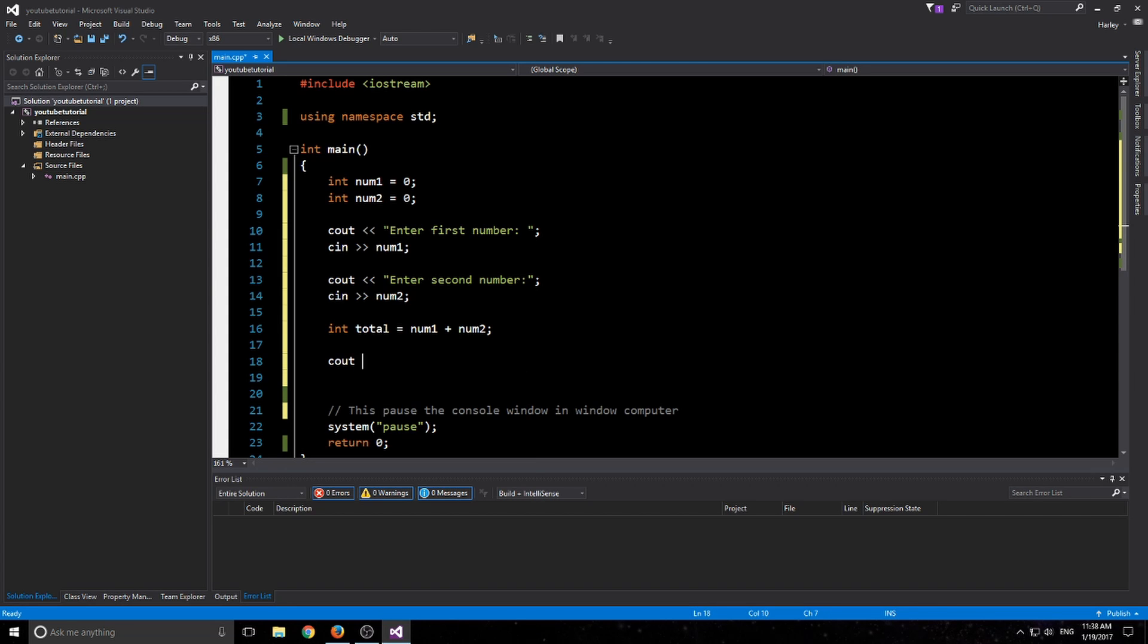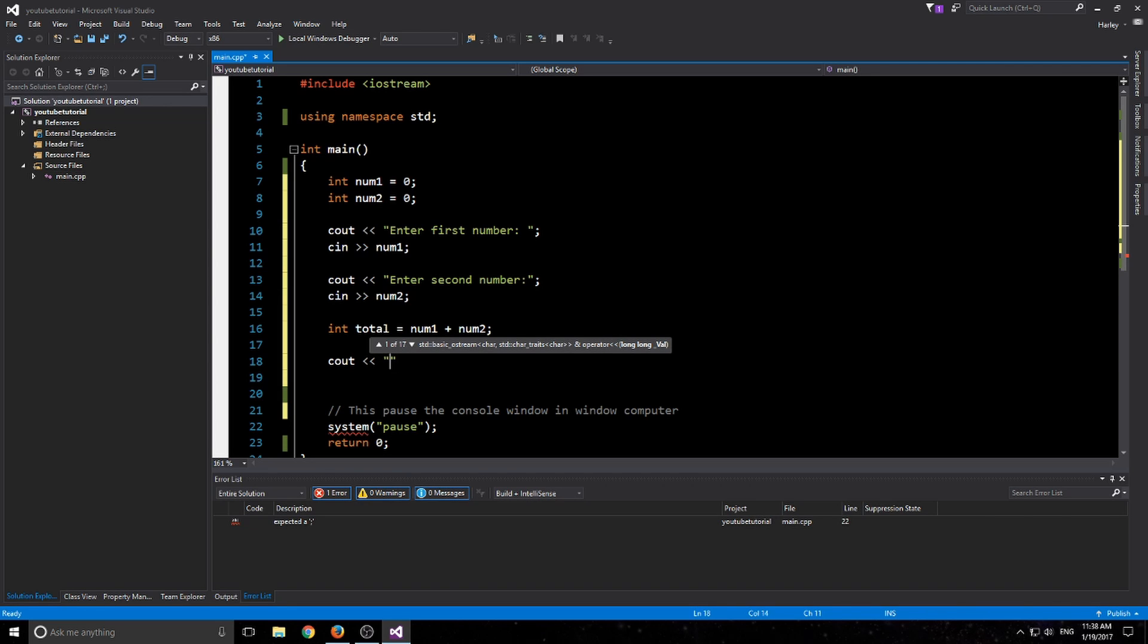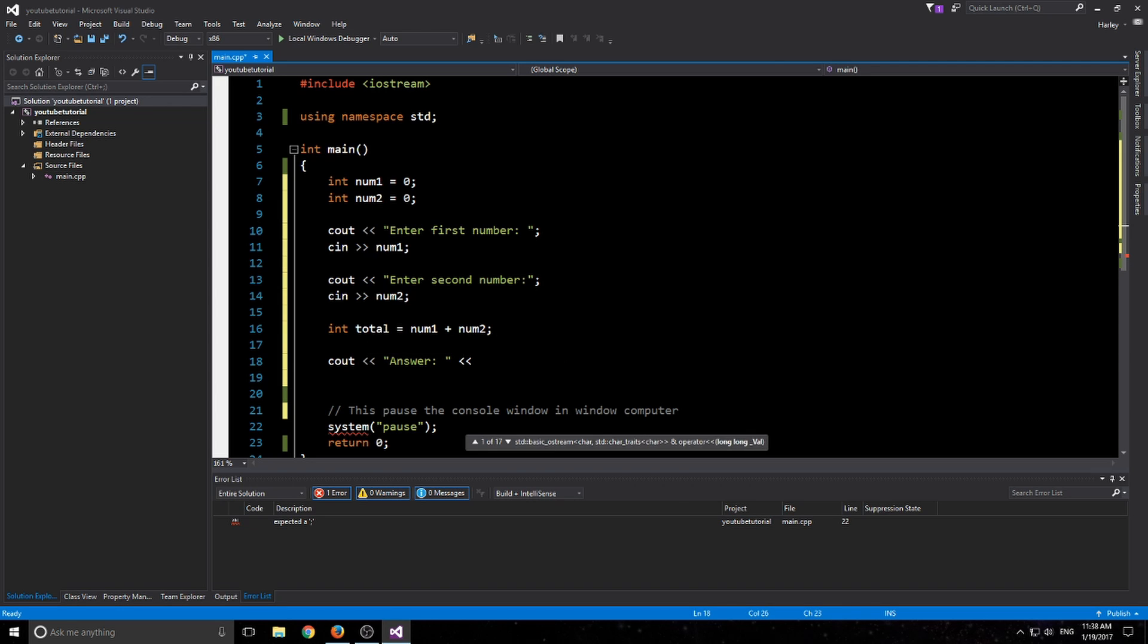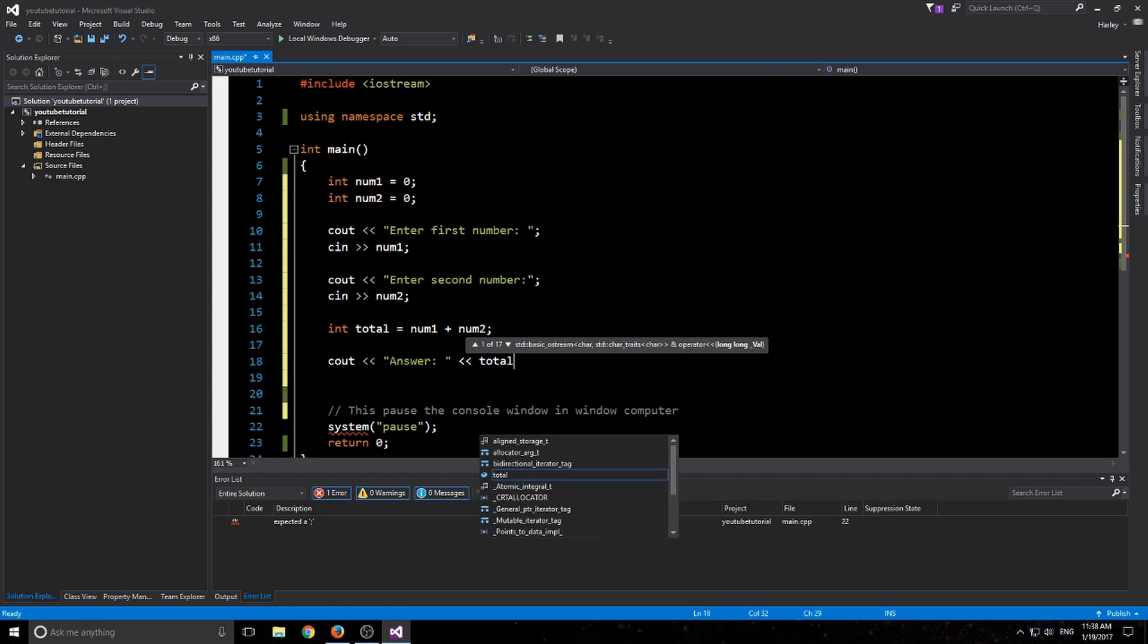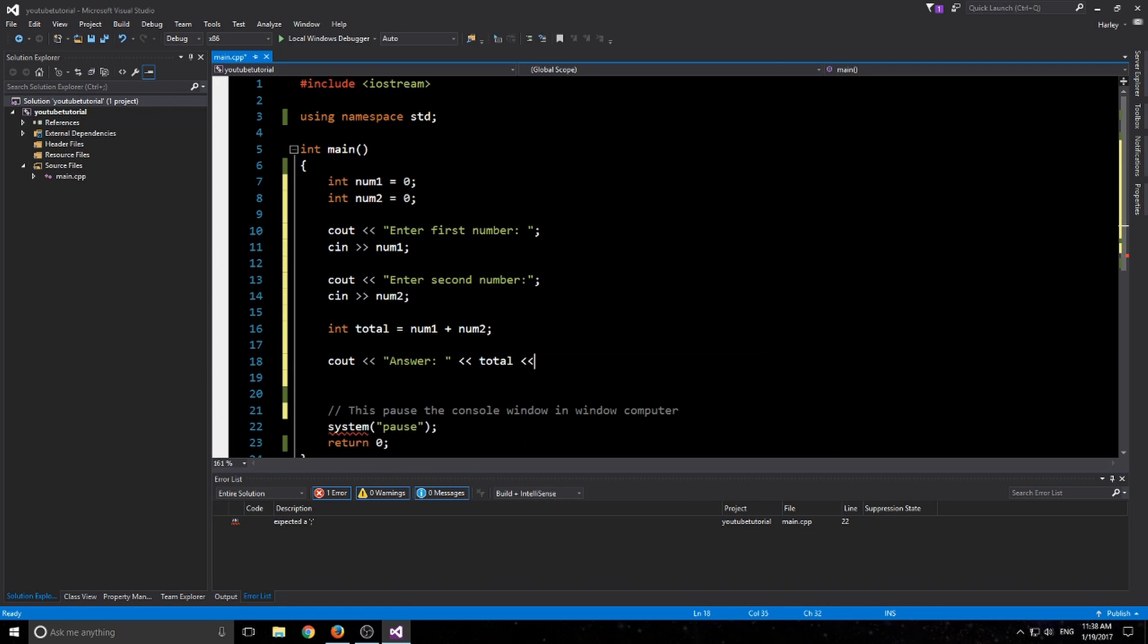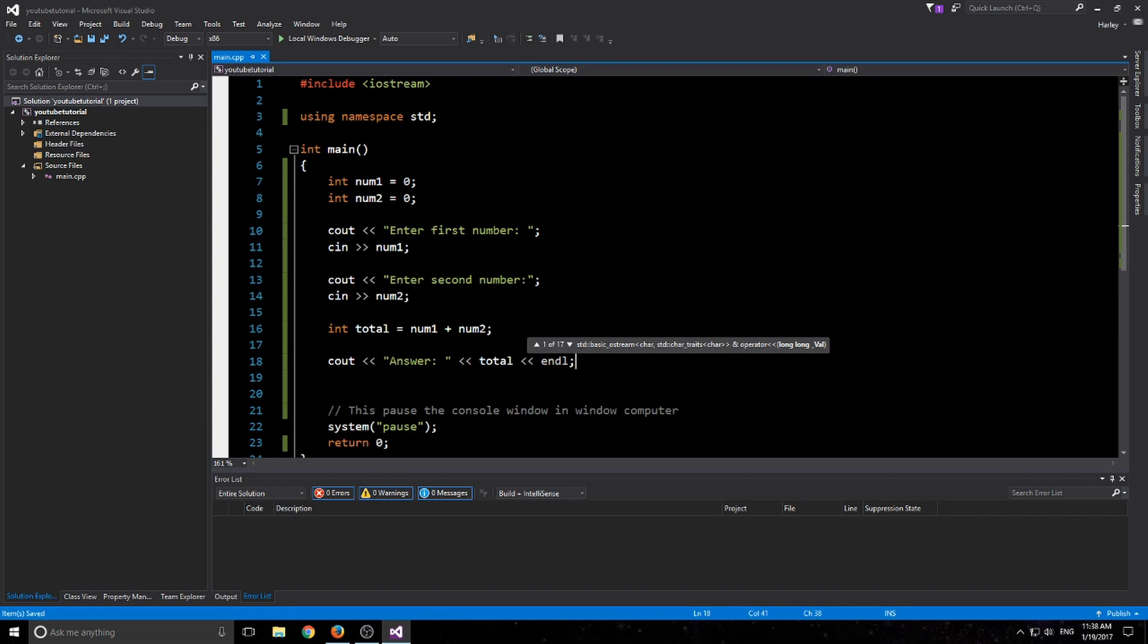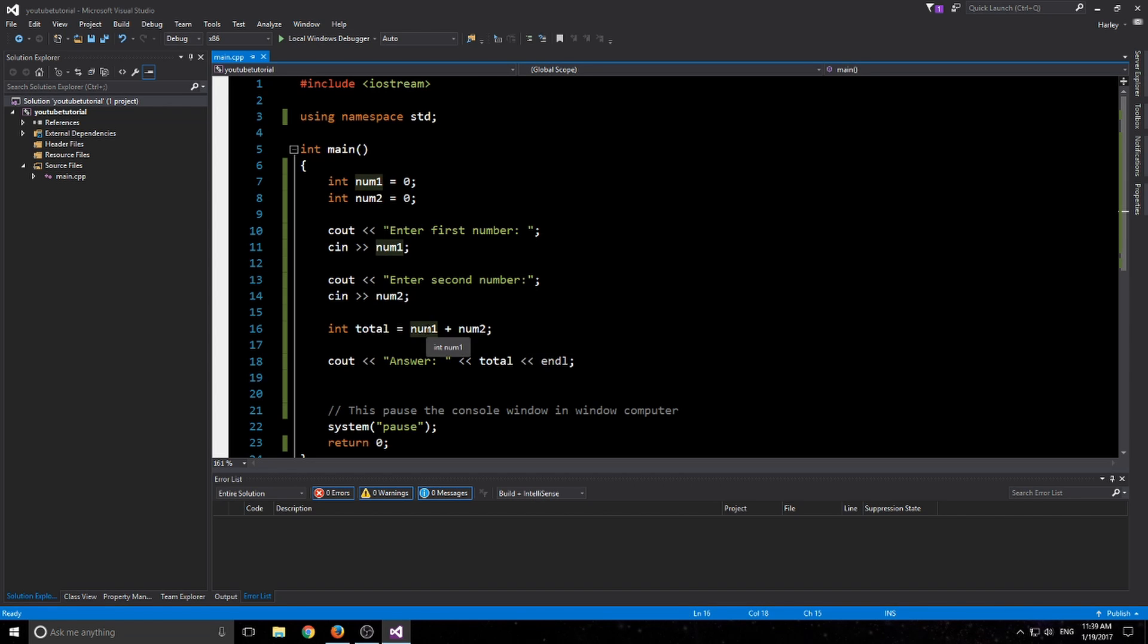Now we just need to output it. So cout. If you remember how to do it, just go ahead, try and step ahead of me. It's better if you get in front. So cout 'answer', and then you want to go two more of those, and we'll just say total there, and we'll say end line done. So that is a very basic calculator.